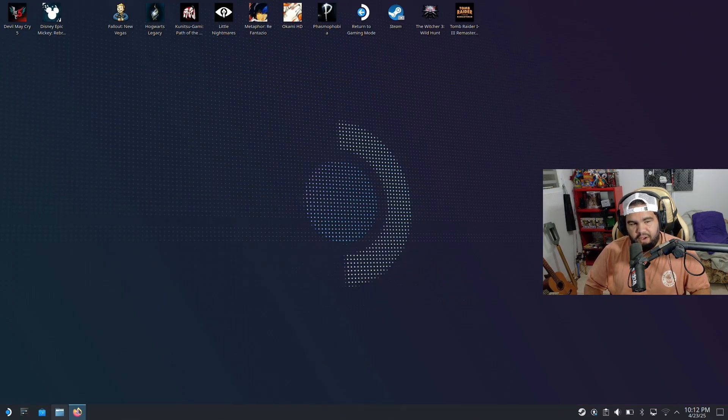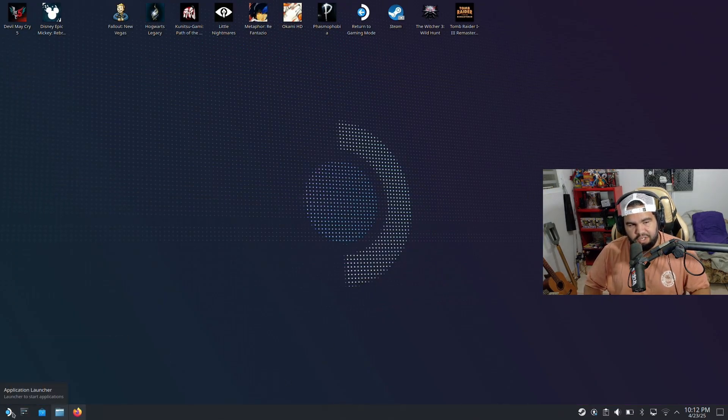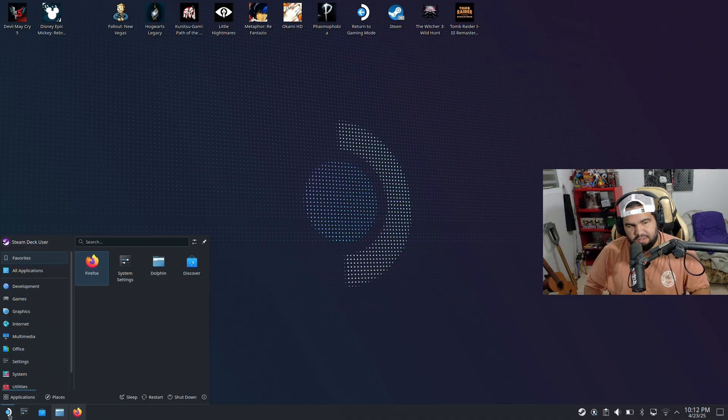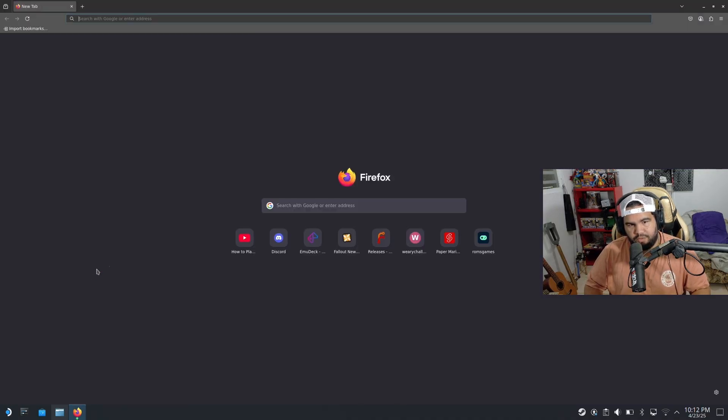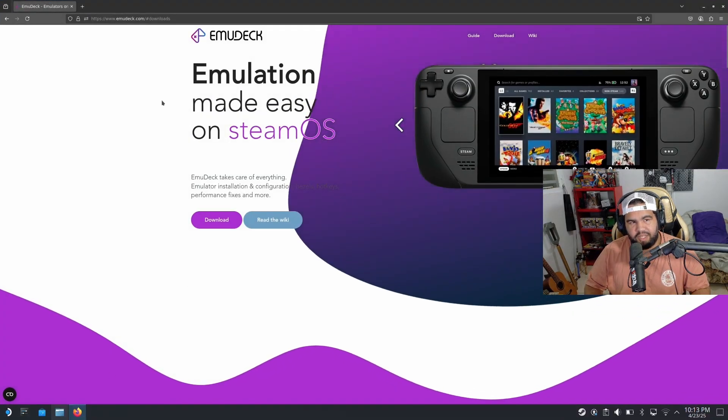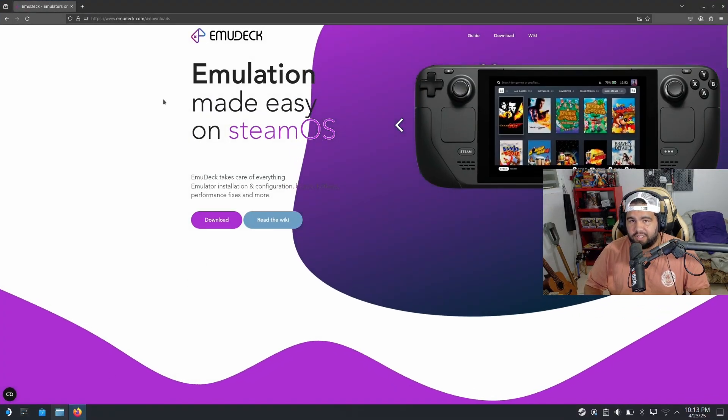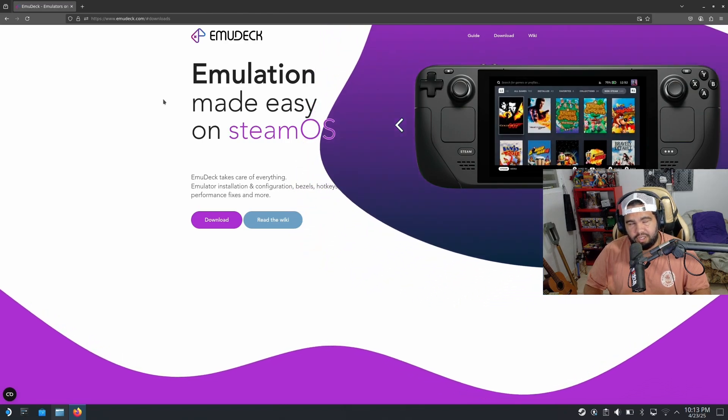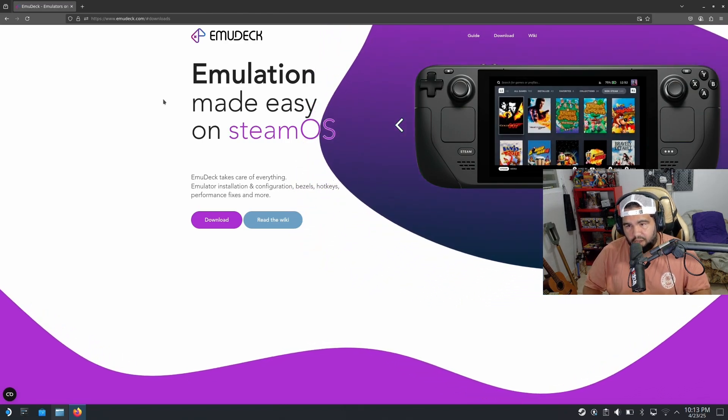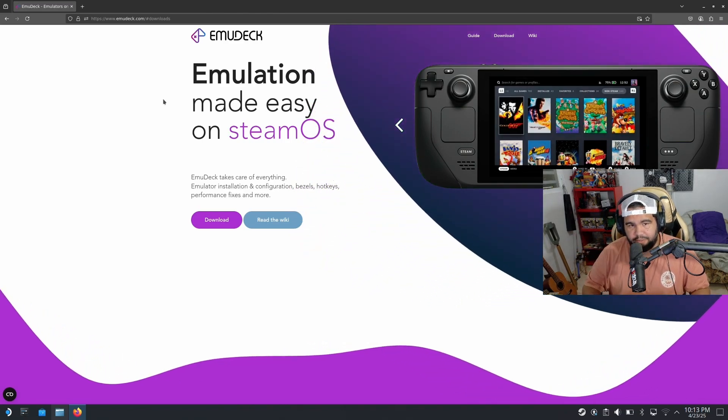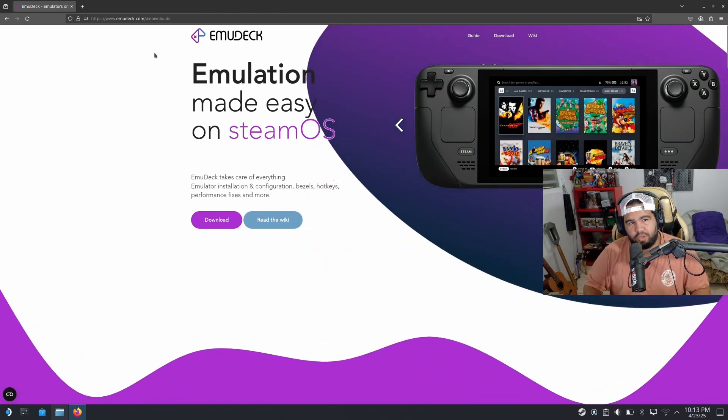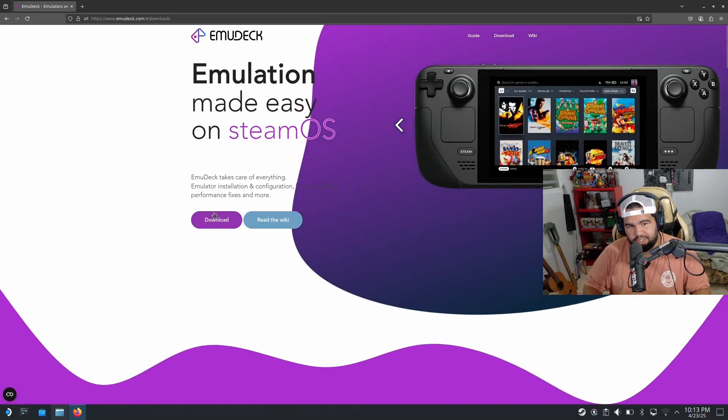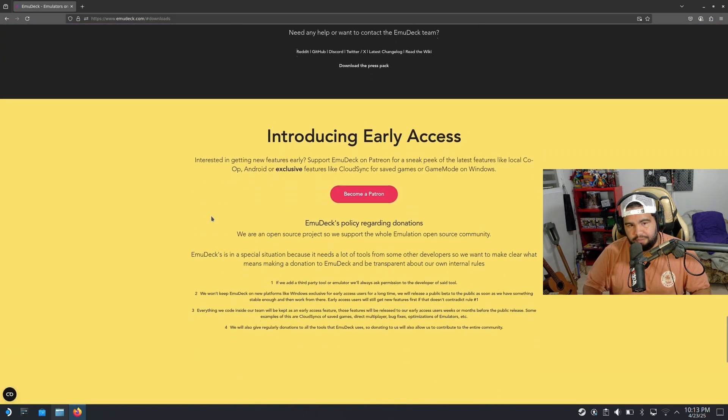Once we are on desktop mode, close this window down. You want to go to Firefox. If you don't have Firefox in here, go to the start menu, type in Firefox. It should appear and then you open it up. Once you open Firefox up, you want to go to the EmuDeck website. I'm gonna have the link in the description if you're watching this on YouTube. You want to go to that link and just hit download.